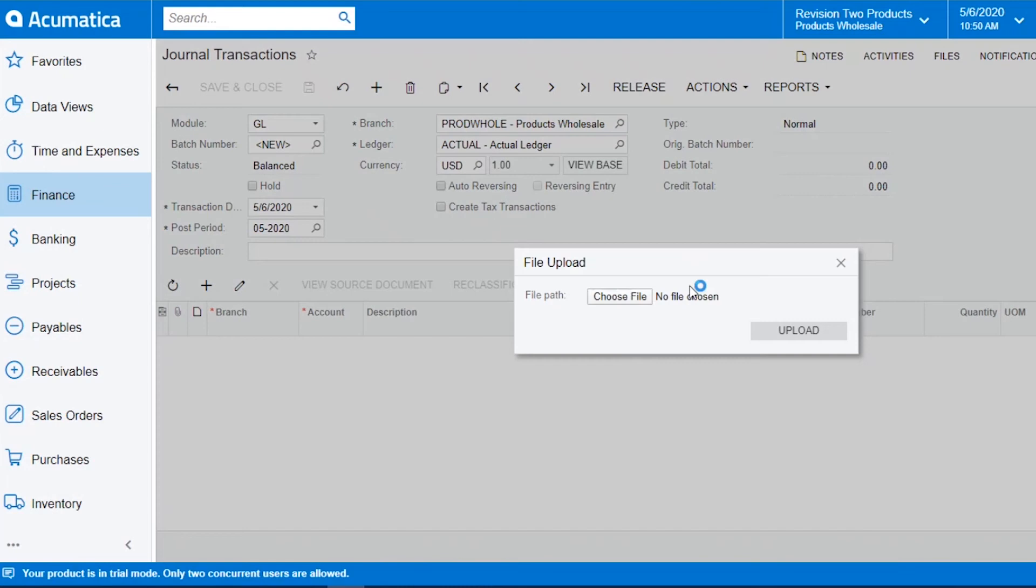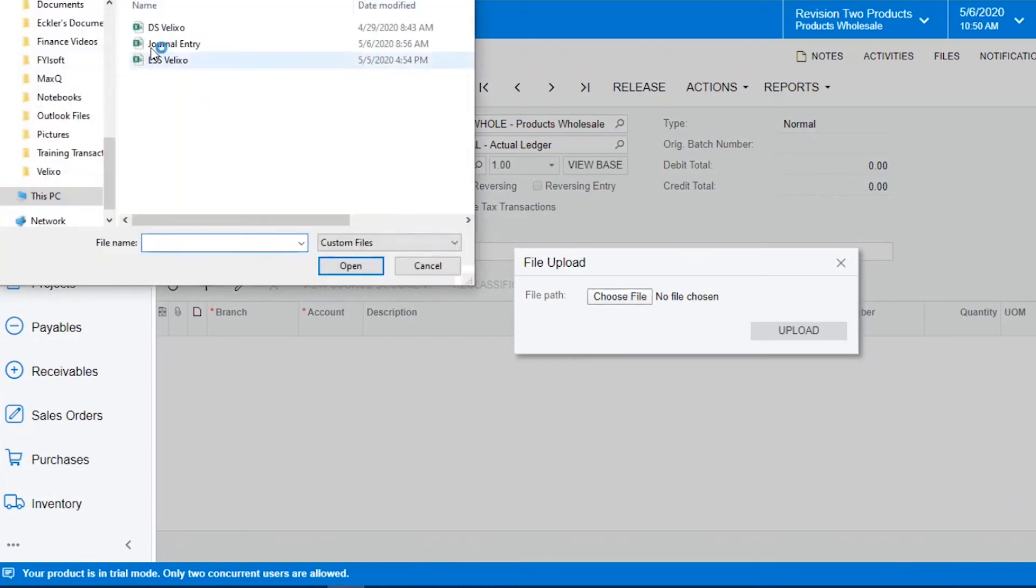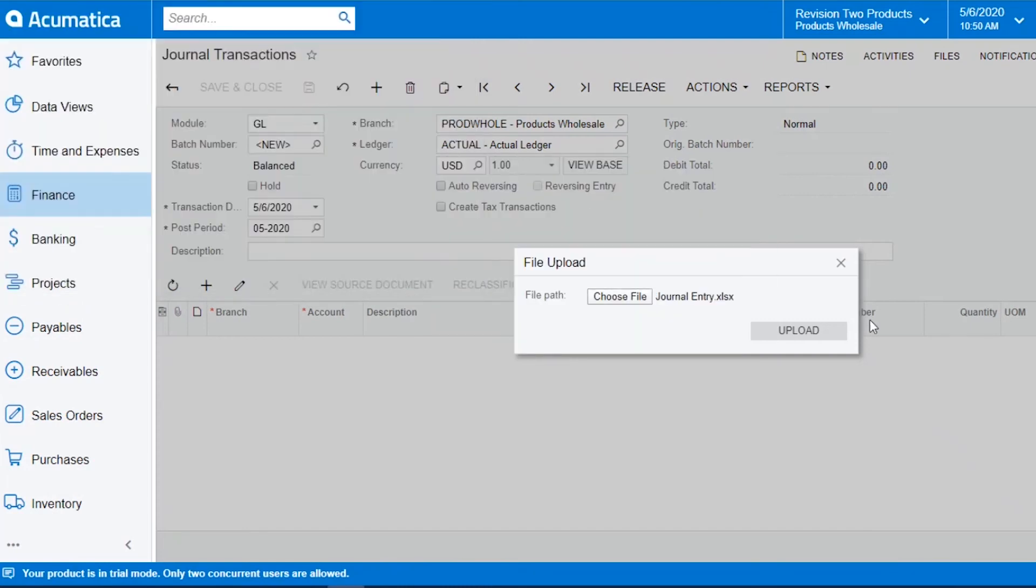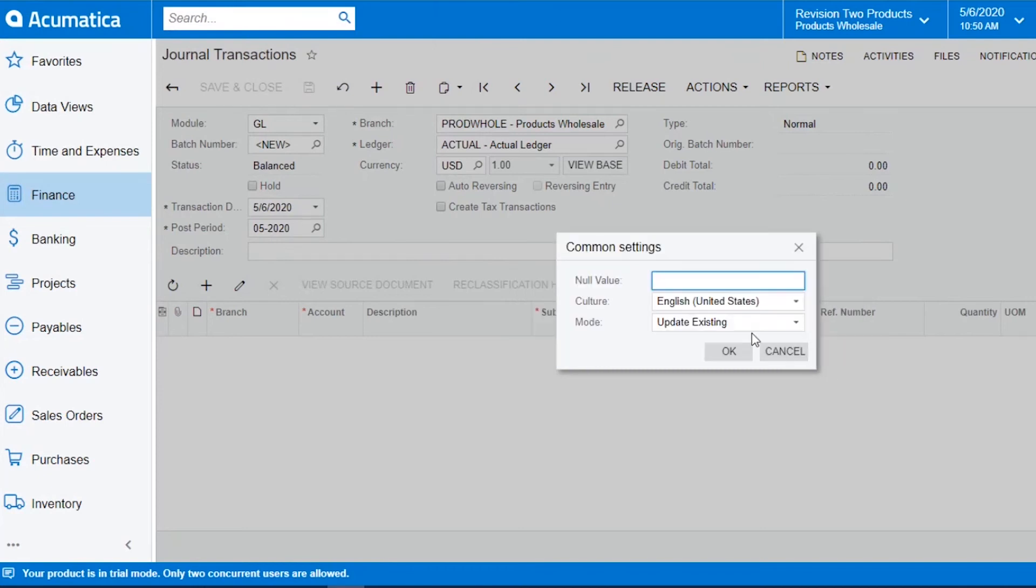If I click on the icon and choose my file, and then I'll select upload.